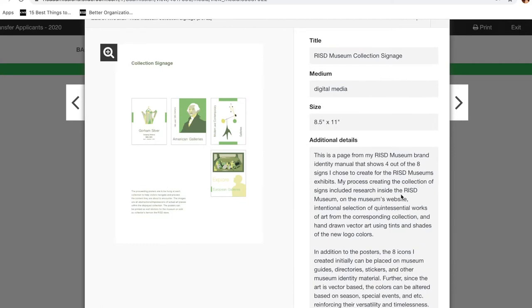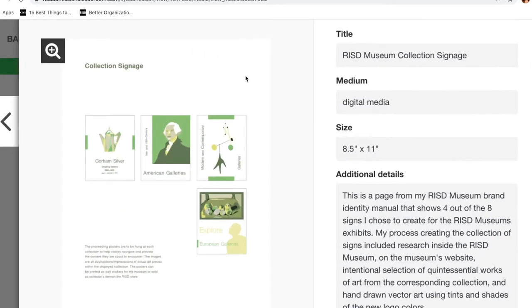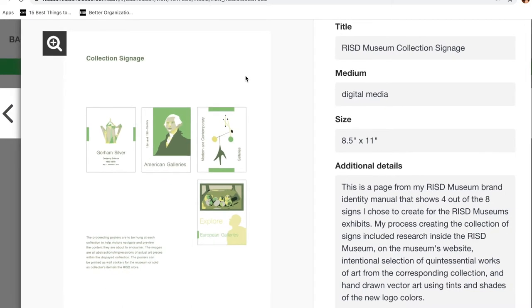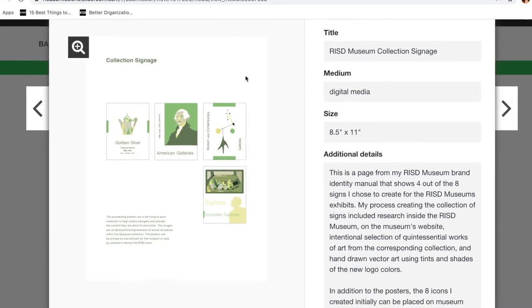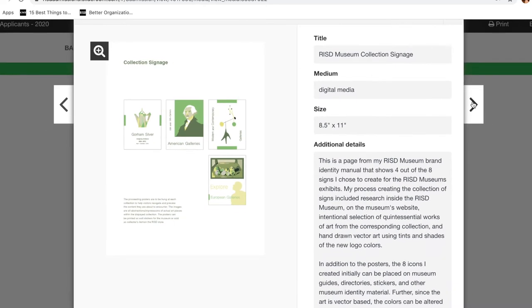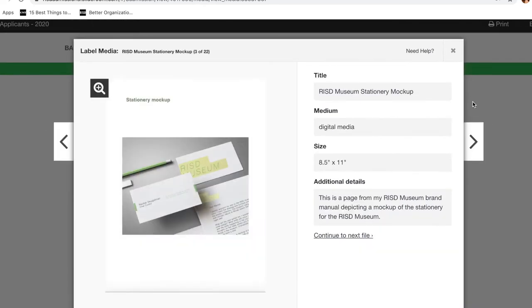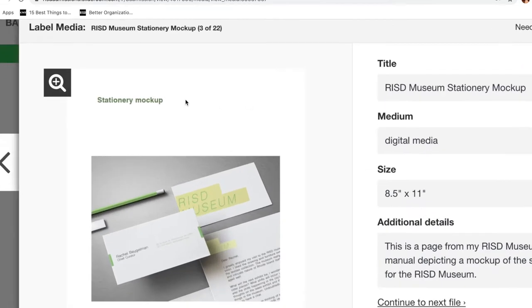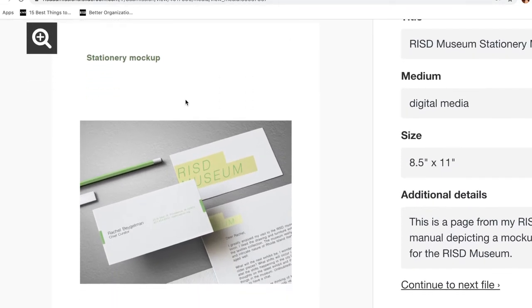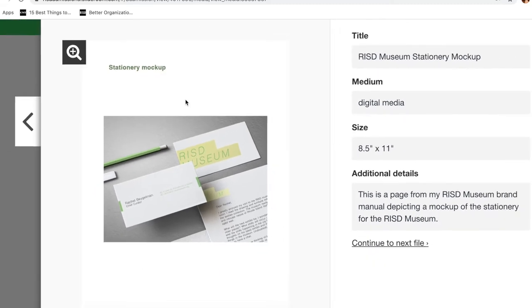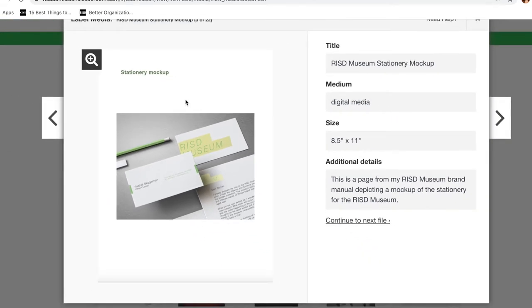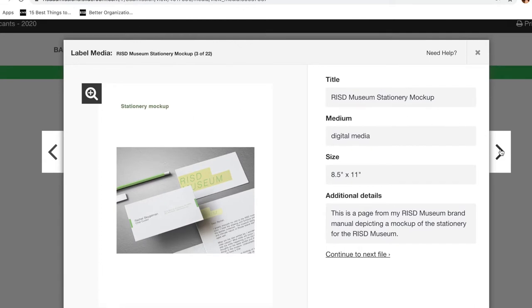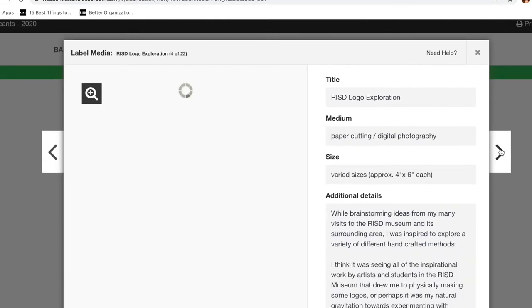Next is a page from inside the RISD Museum brand manual which we made. So the first one was the letterpress, but I also wanted to show that I had digital skills as well. These were pieces from the RISD Museum that I translated into graphic signage, and then also I included my stationery that I made for the RISD Museum as a brand. I'm kind of flying through this, but you can pause.